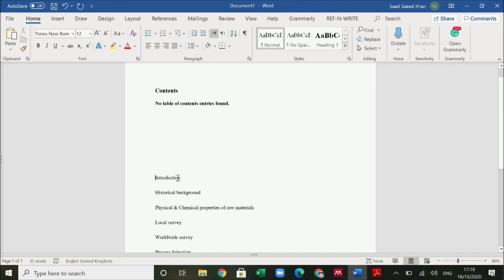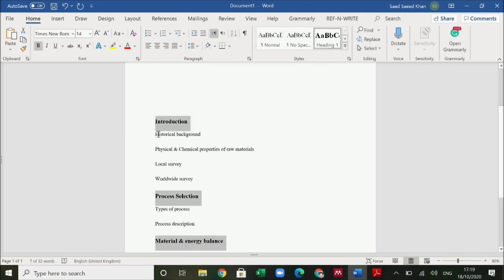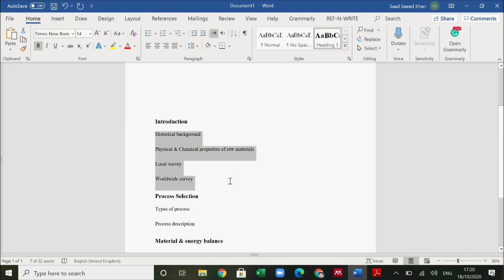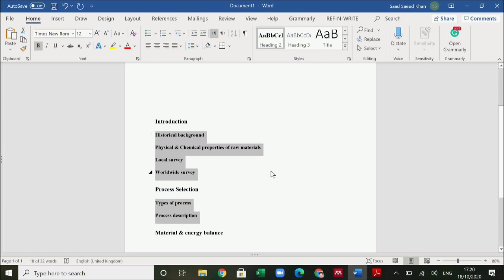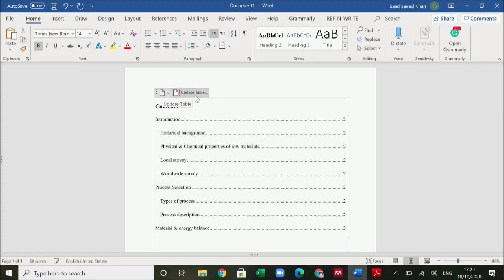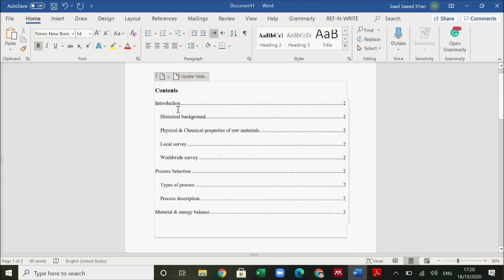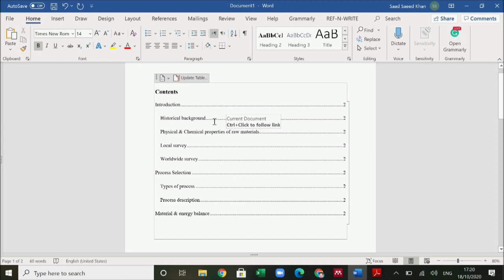Select the chapter names — Introduction, Process Selection, Material and Energy Balance — by pressing the Control button to multi-select, then make all of these heading 1. Similarly select the subheadings and make them heading 2. Now go to the table of contents and click Update Table. You can see it has given the appropriate page numbers as well.